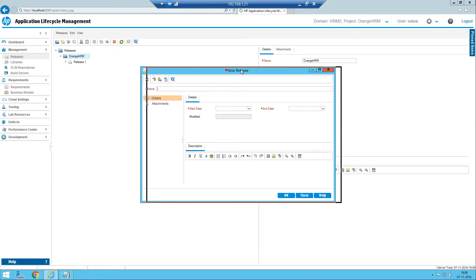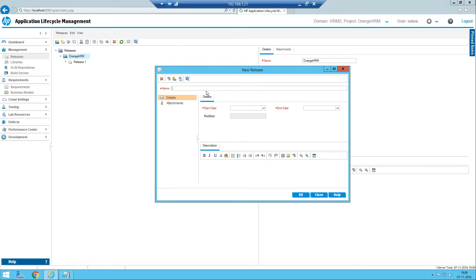This is the New Release window and it will ask you to enter the name of the release. Usually you can give names like Release One, Release Two, Release Three. Release One is already there so I am just giving Release Two, but the names can be customized — it depends on your project process. In some projects instead of giving Release One, Release Two, they will give customized names to remember the releases easily.